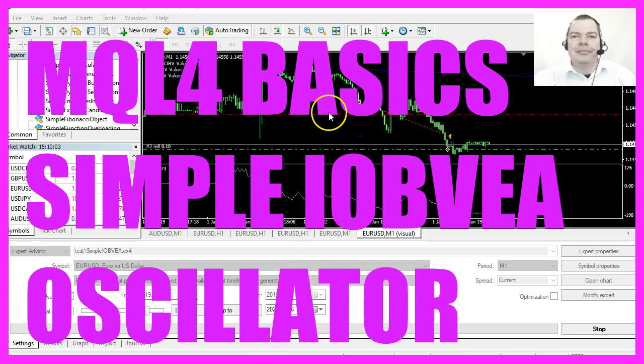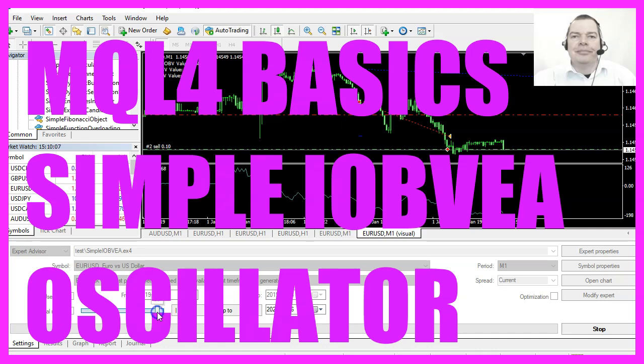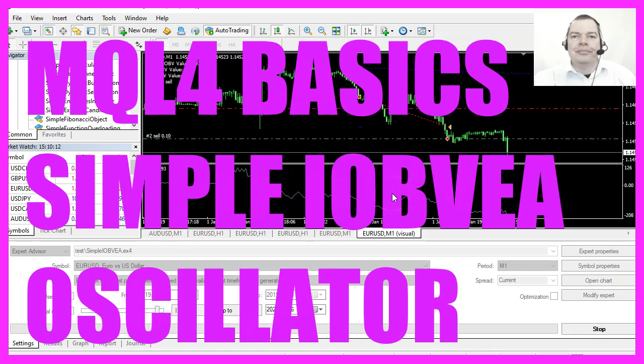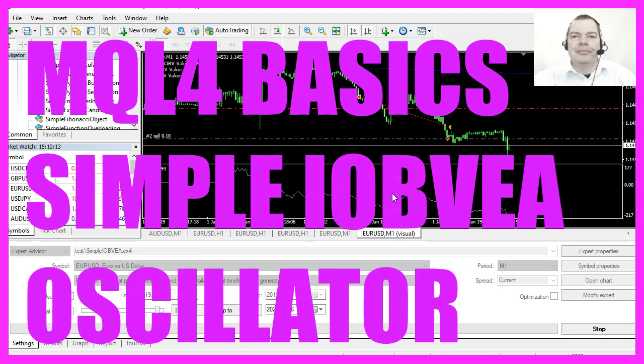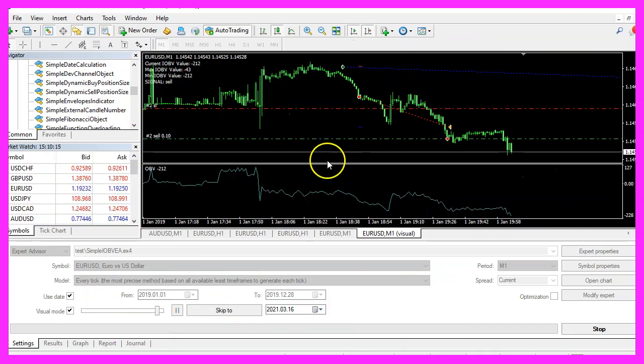In this video we are going to create an expert advisor that is able to create buy or sell positions based on oscillator values. So let's find out how to do that with MQL4.